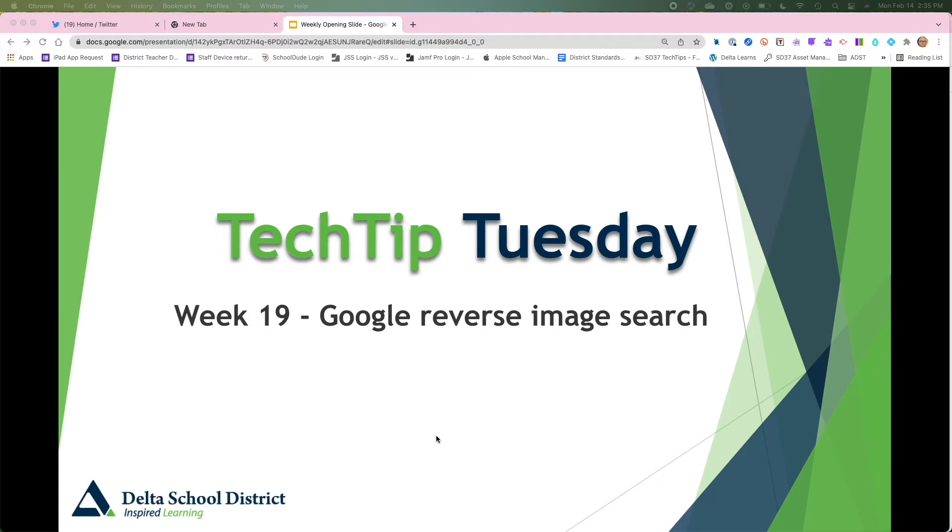This is a wonderful tool that Google provides that allows us to check the authenticity of images, to see where they might have originated from, to see if they were used elsewhere.